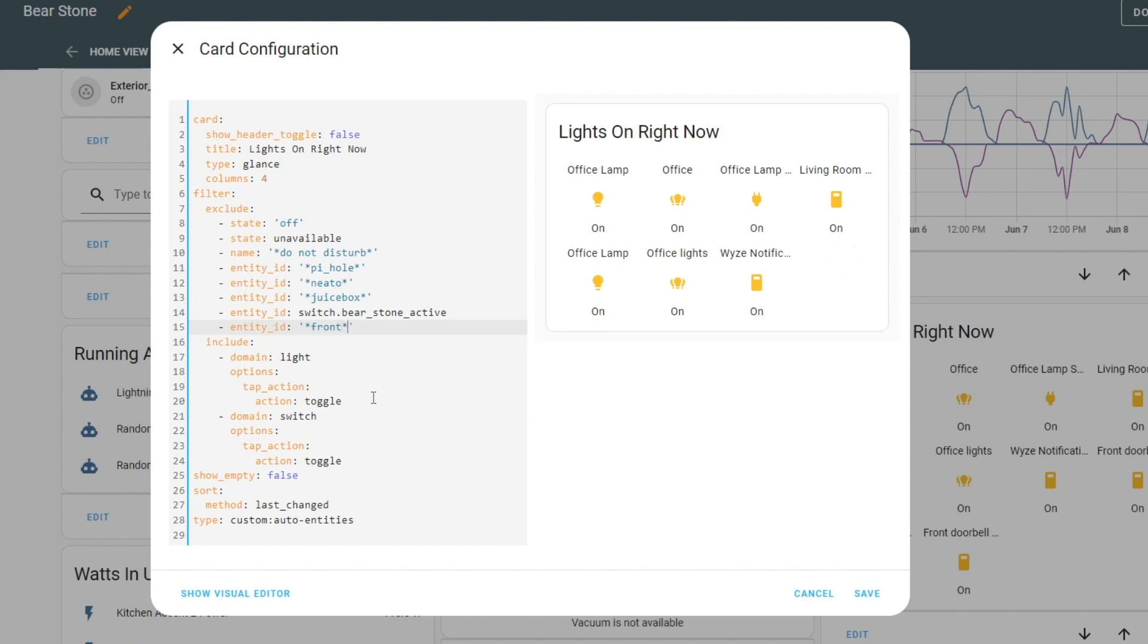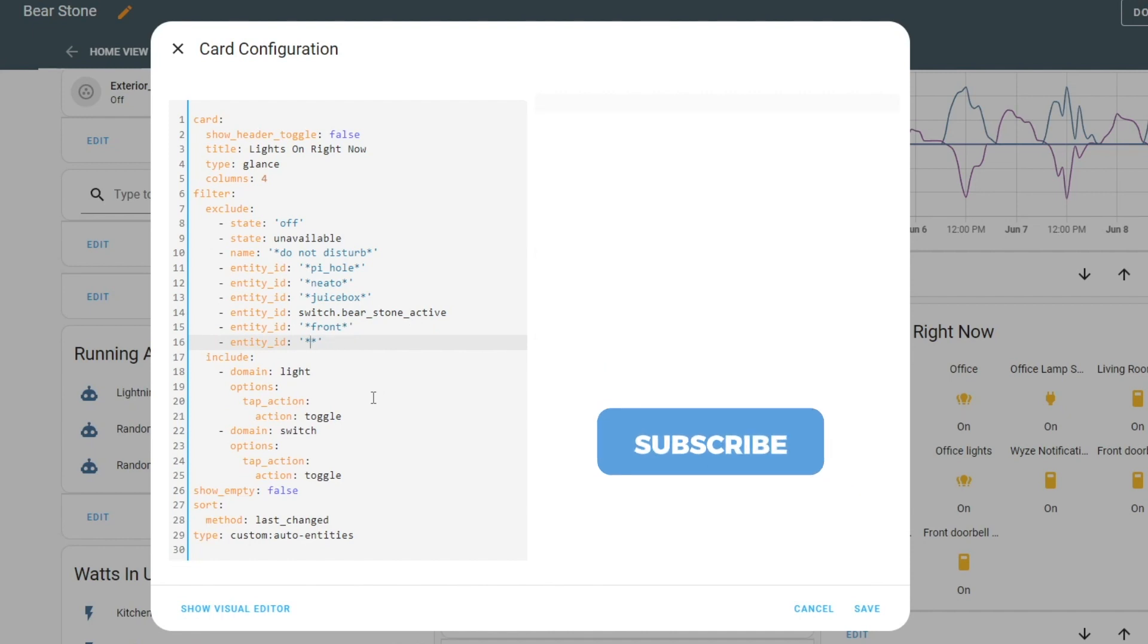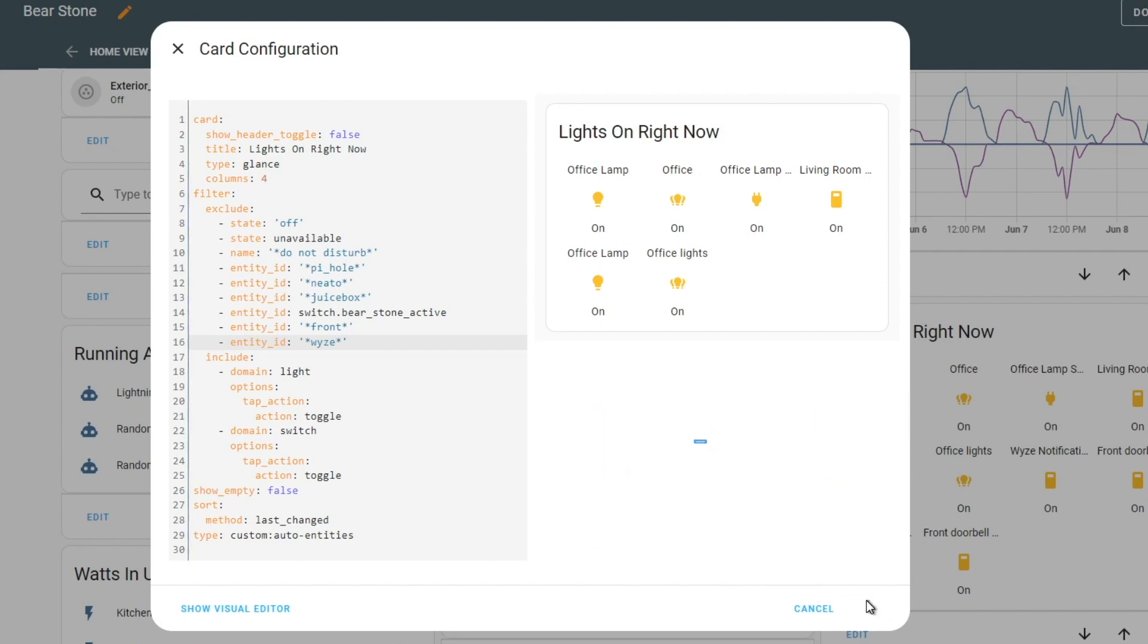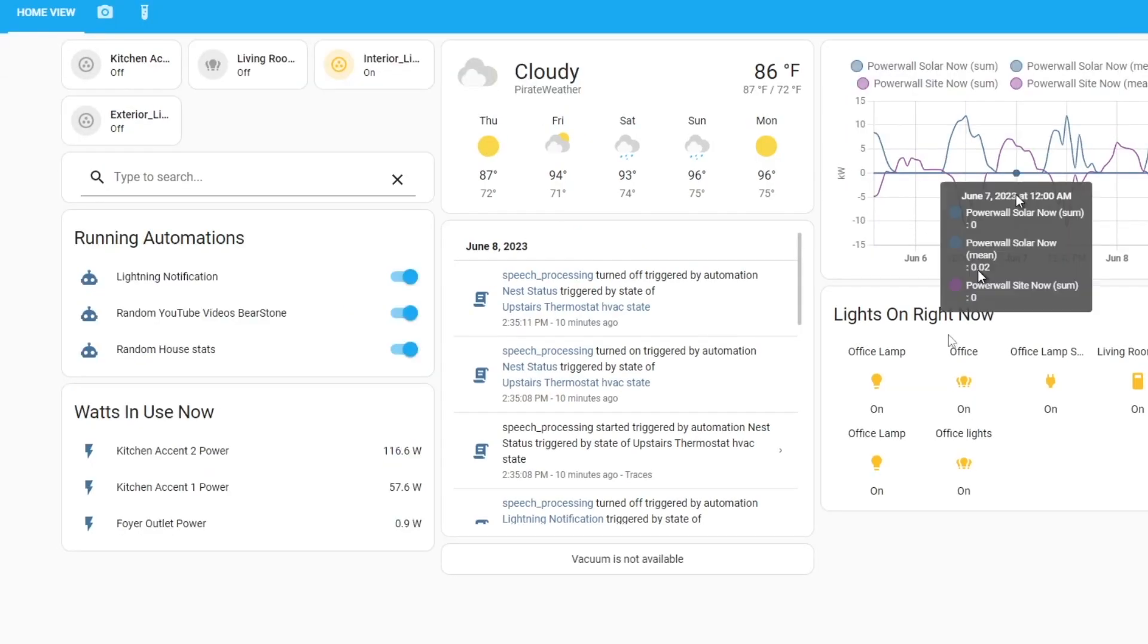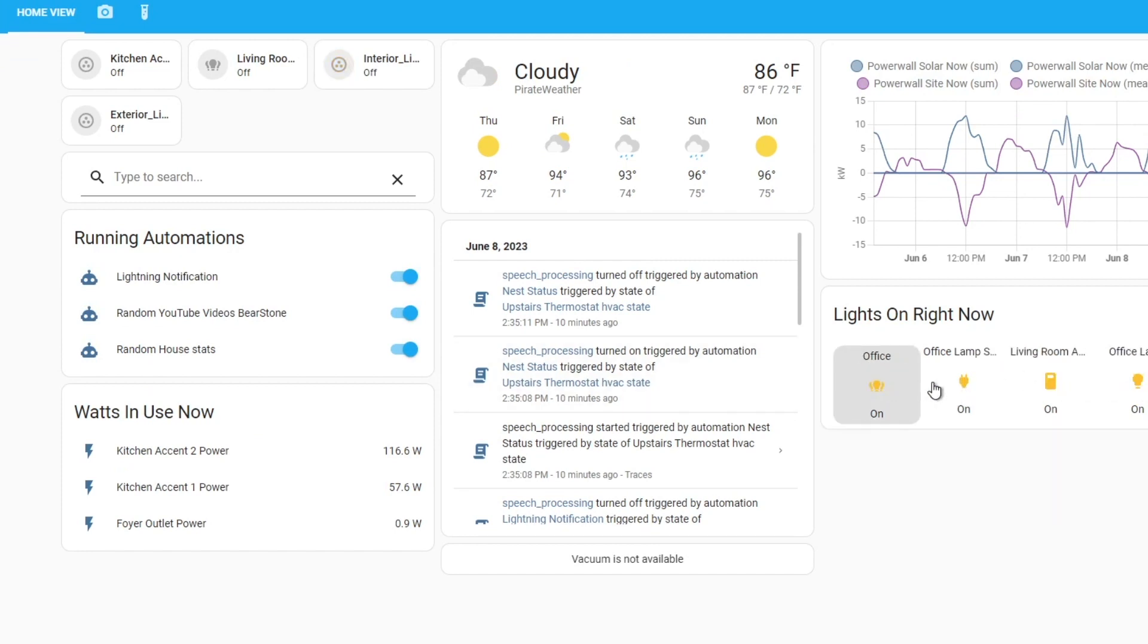So that gets rid of that one, and then the next thing we're going to do is copy that and we're going to get rid of the Wise. And there we go, we'll hit save. This is just a quick way - I'm going to hit done - this is a quick way for me to see what lights are on, and I can just quickly turn them off.